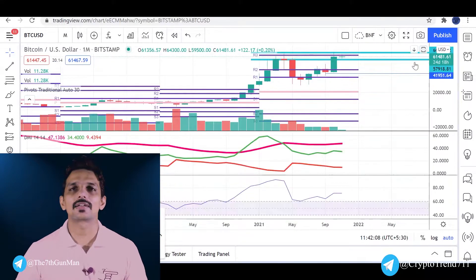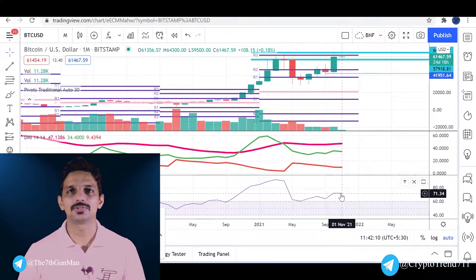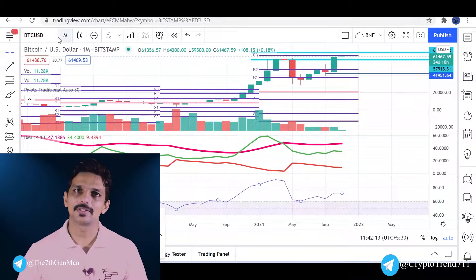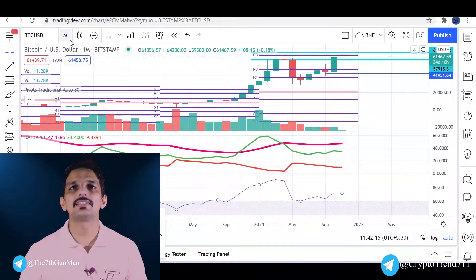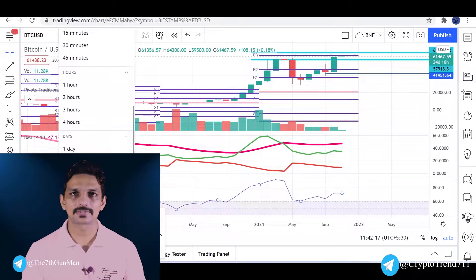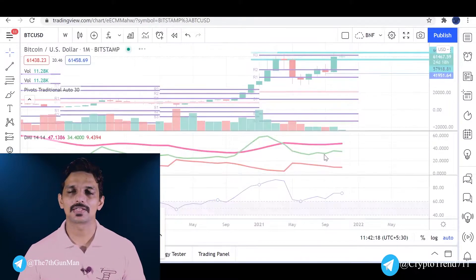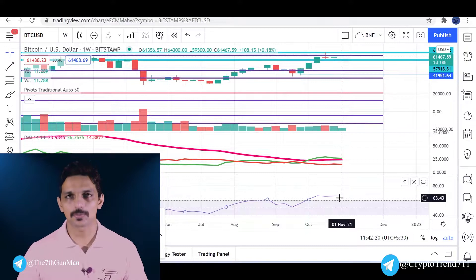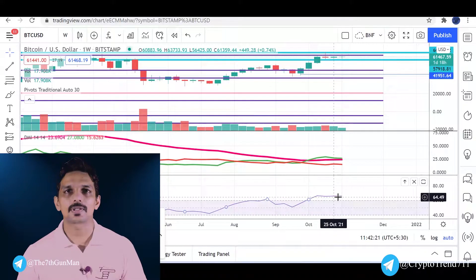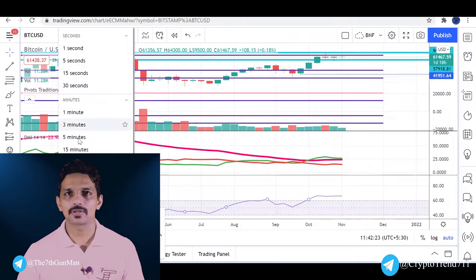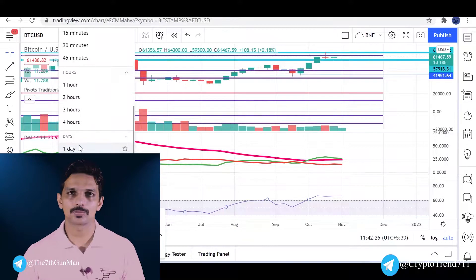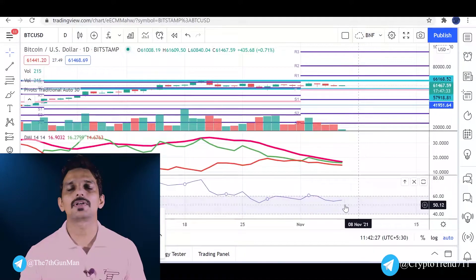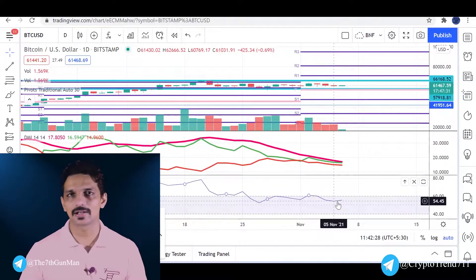In the monthly chart, RSI is around 60. In the weekly chart, RSI is around 60. In the daily chart, RSI is around 60. We have a little bit of RSI divergence. The RSI has a support in the chart, that's why we have a bigger range in the future.